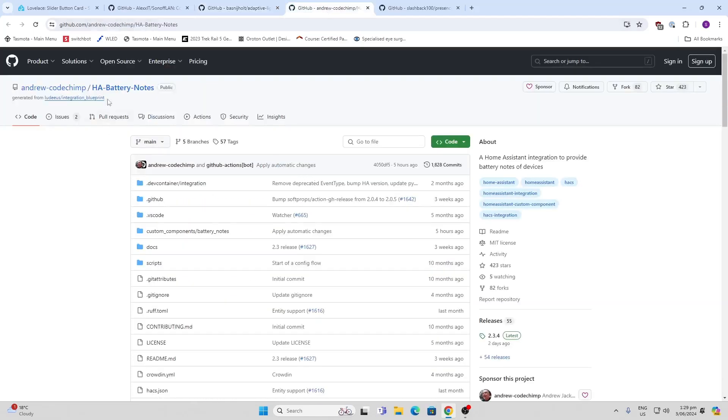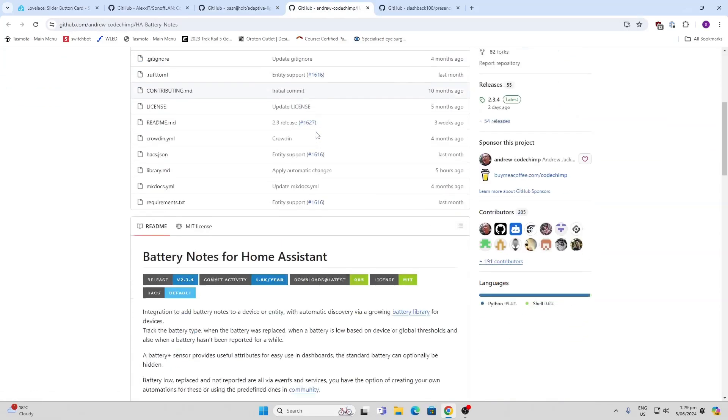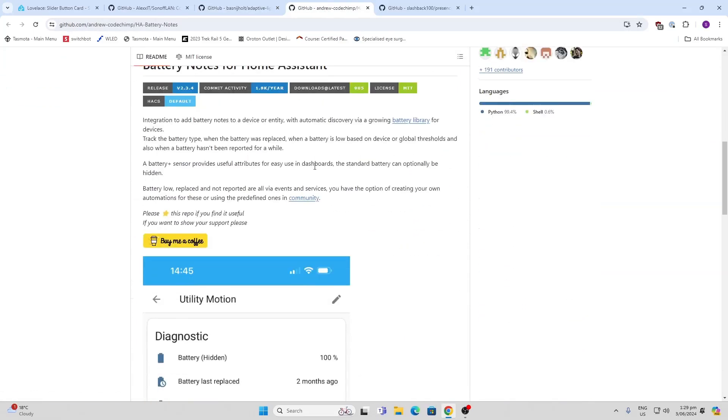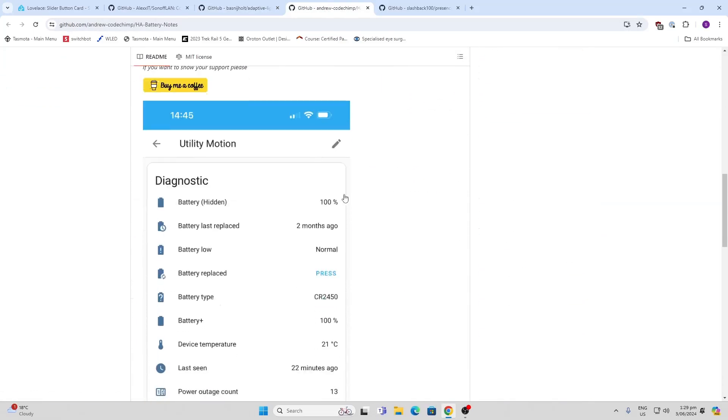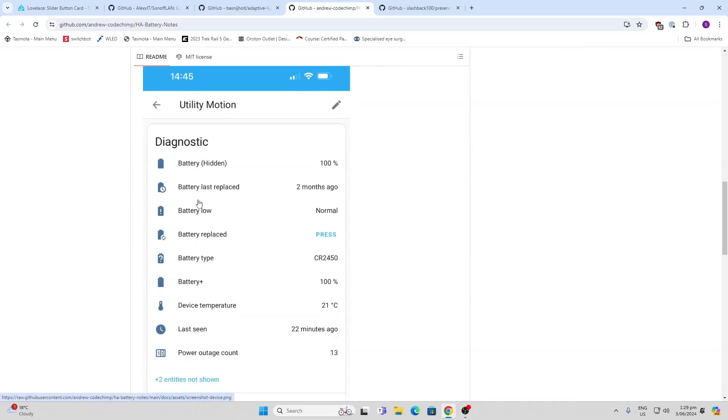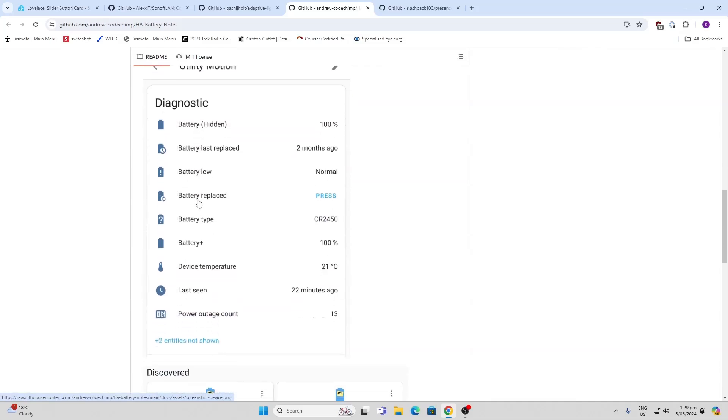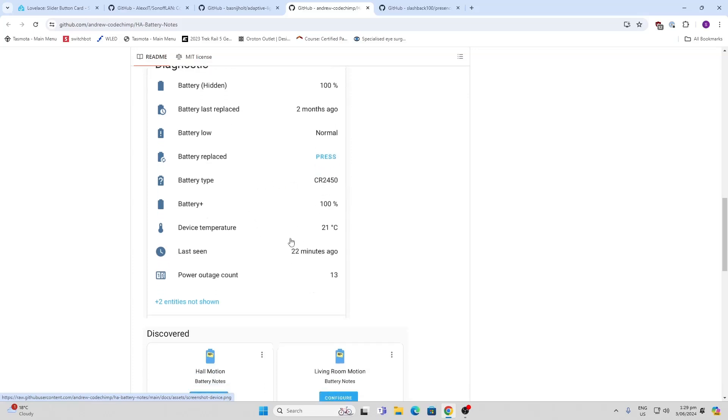Next up, we've got HA Battery Notes. What this does is basically auto-detect all the batteries in your system, shows you when they were last replaced, and tells you the condition of the battery. Once you've replaced it, you can press the button. It also tells you the type of battery. Another great little component.